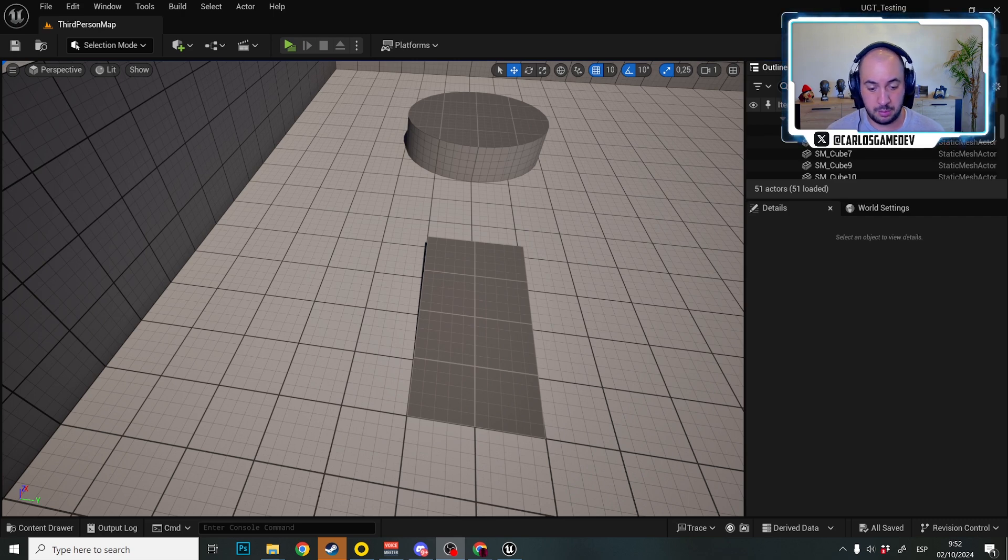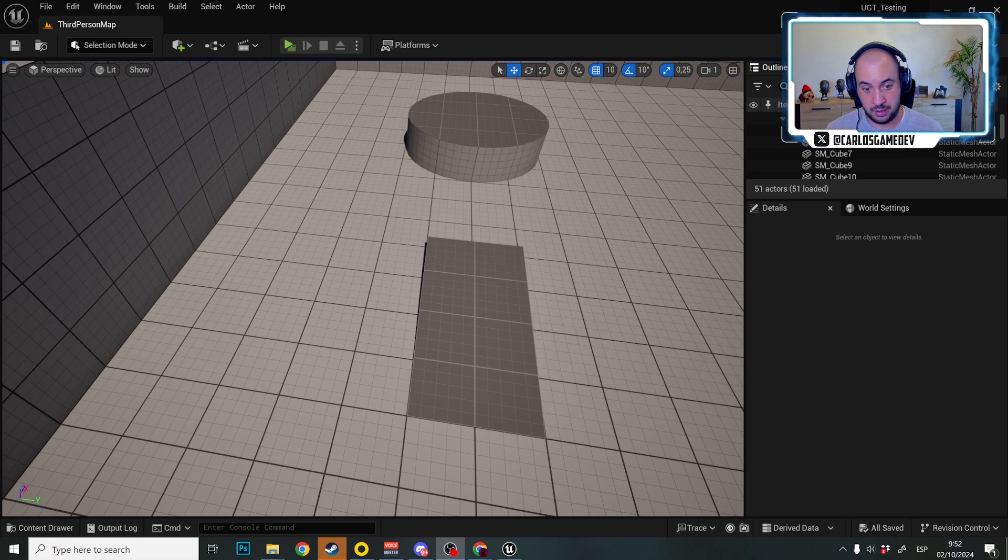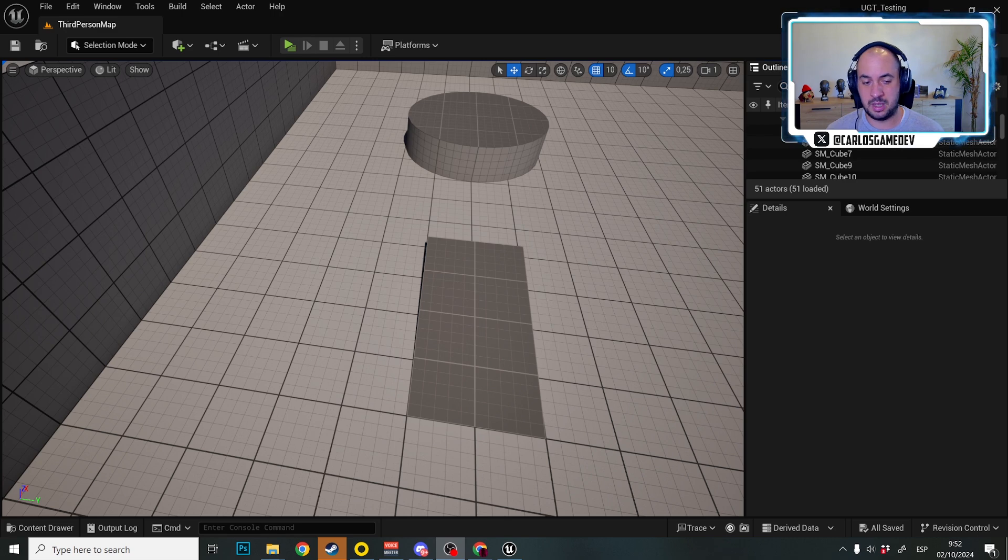As you have probably heard over the internet, maybe from Digital Foundry or other game devs, Unreal Engine suffers from a problem of shader stuttering on platforms like PC, Mac or Linux.